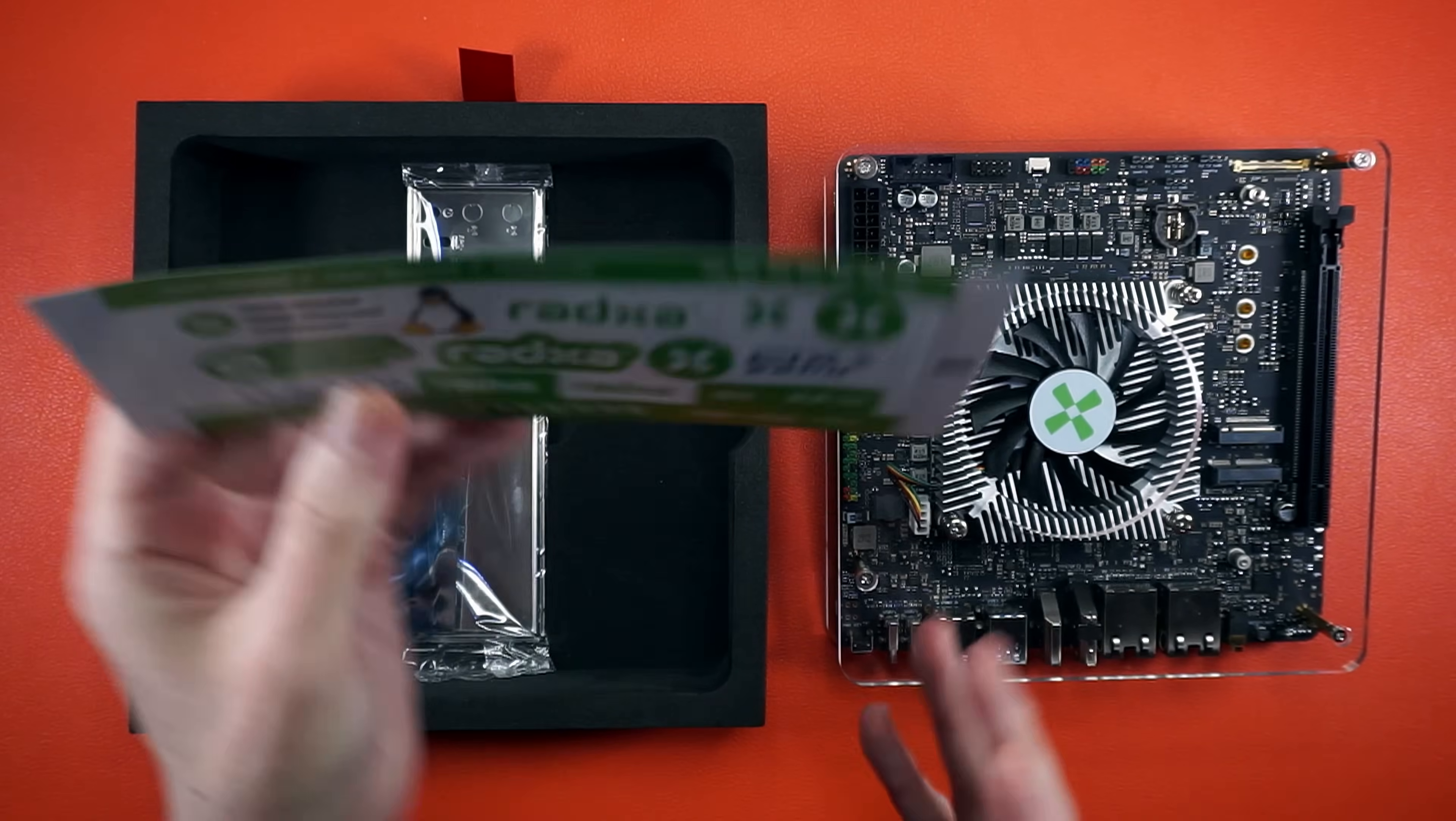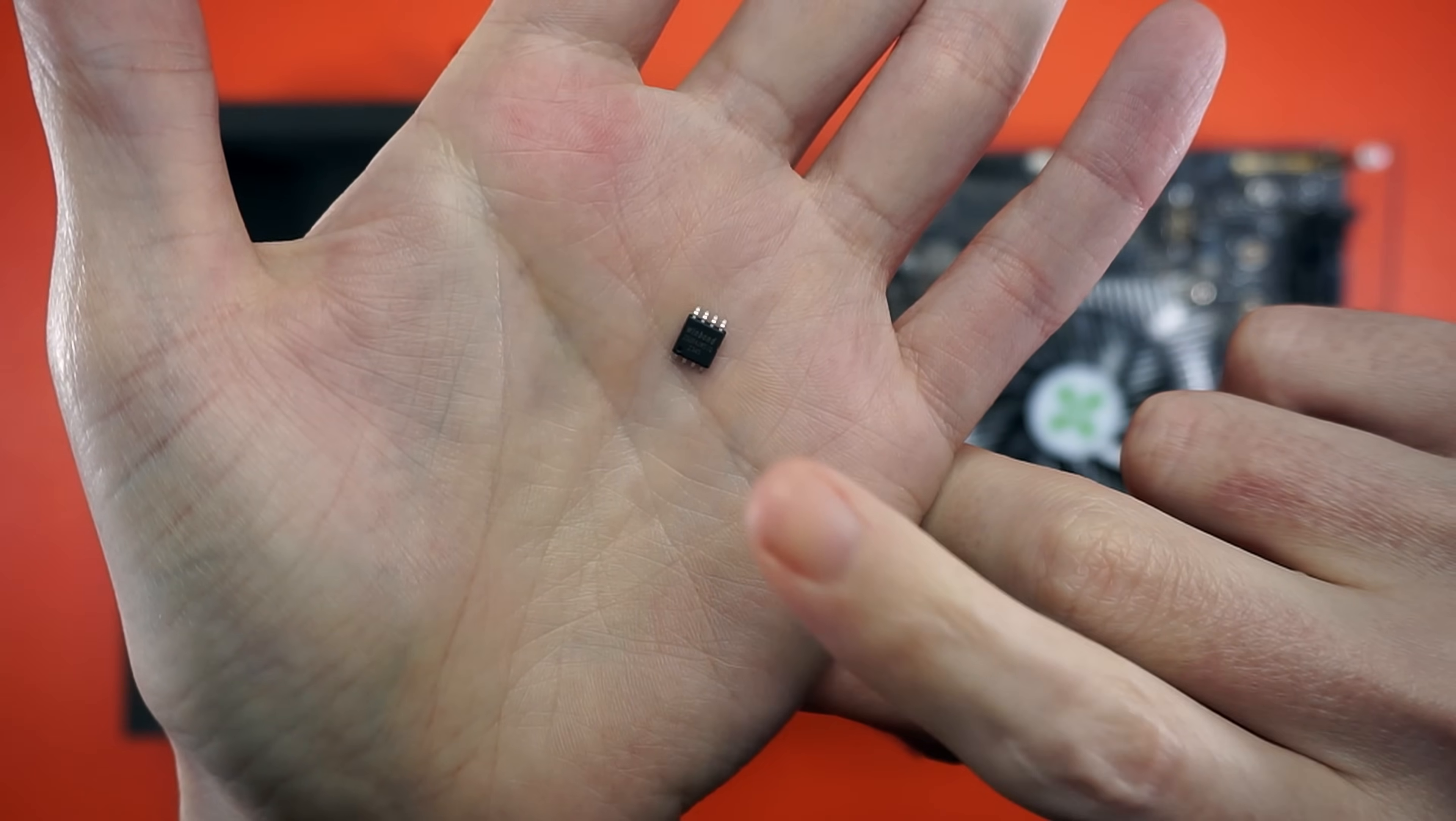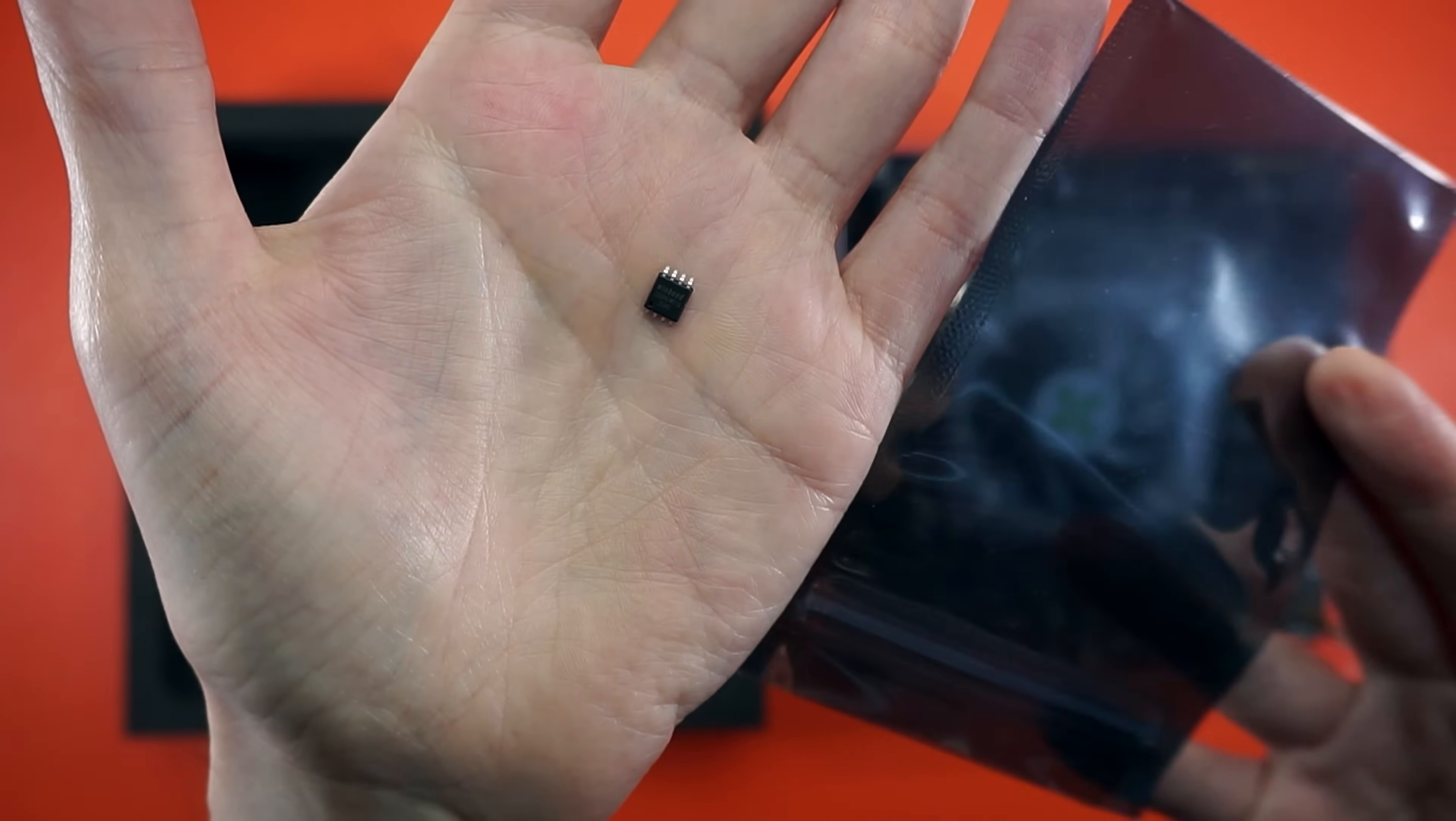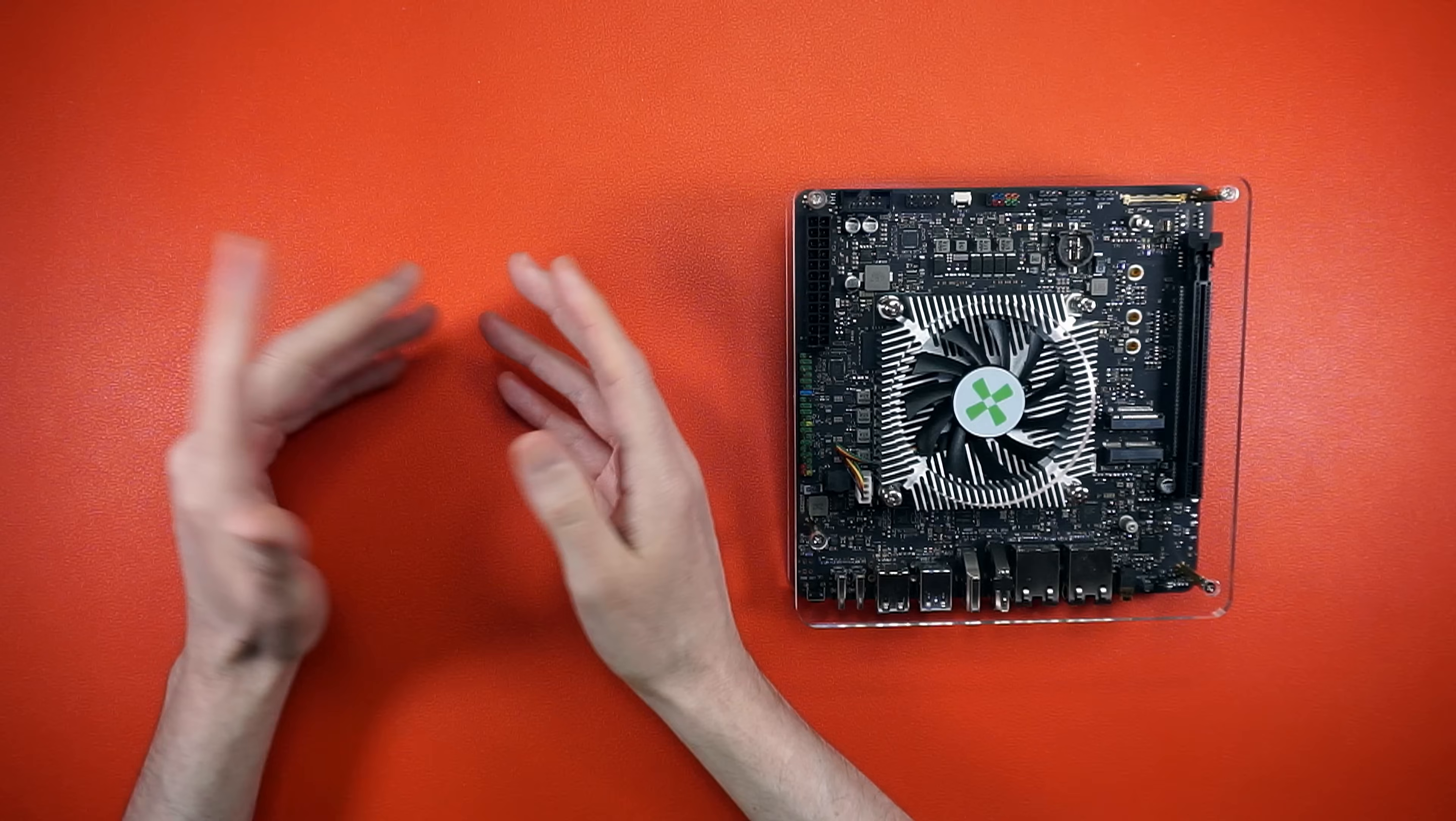Now in the box, we get some stickers and a big honking clue that this just might be a dev kit. Yep, that's a DIY flash module for you to solder. You know, if you want to live a little.